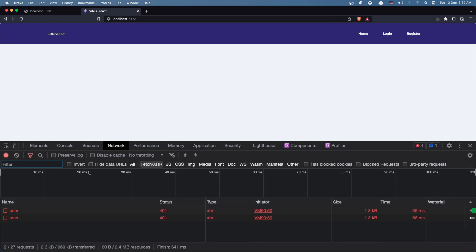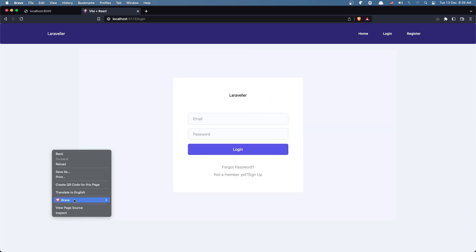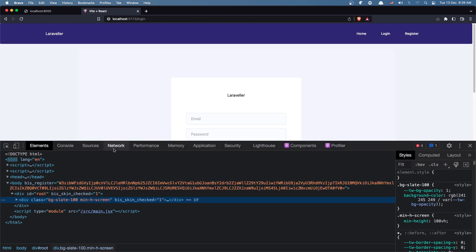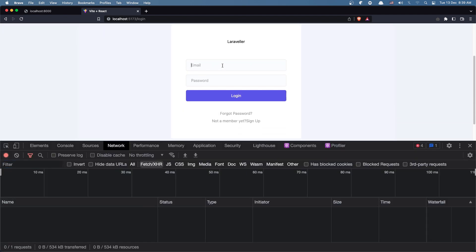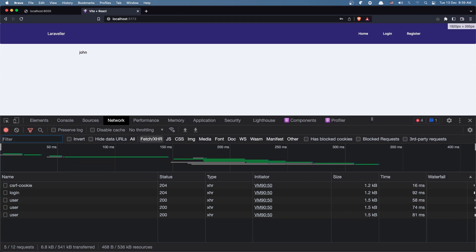We make a request to get the user but we have 401. Also one more thing - if I go and log in, let's open the inspect element, go to the network, and login with john.doe.com and add the password. As you can see we make three requests to get the user and that's because, let's open VS Code.